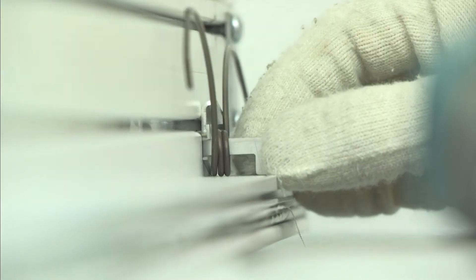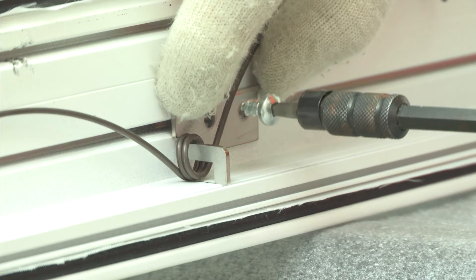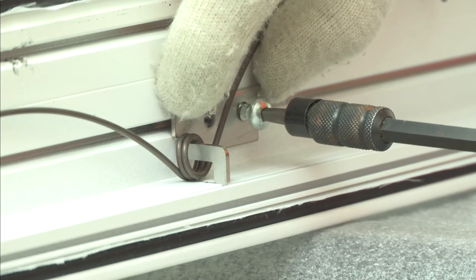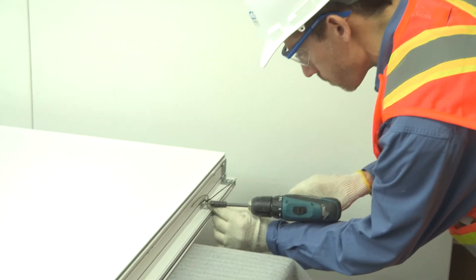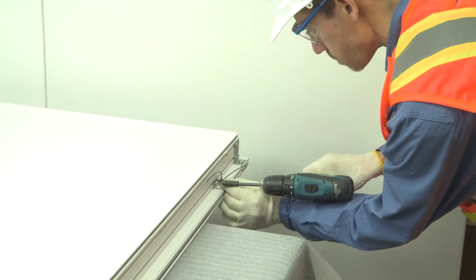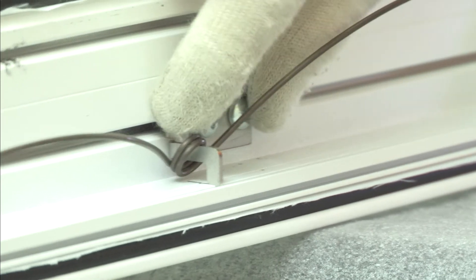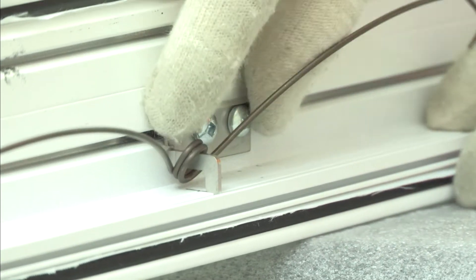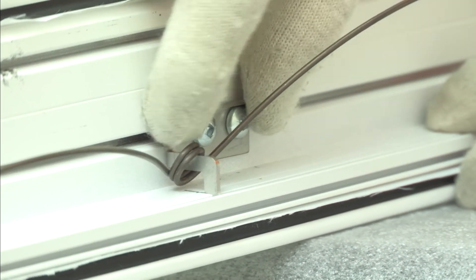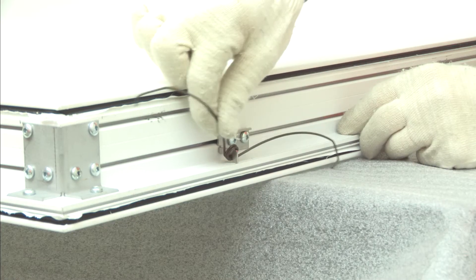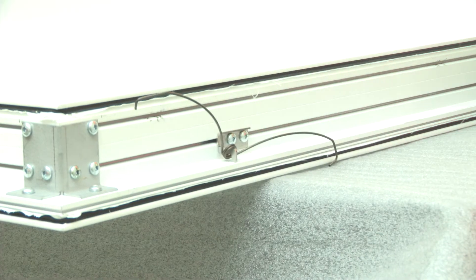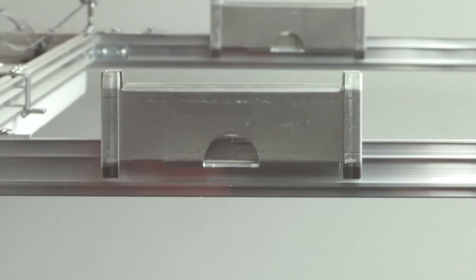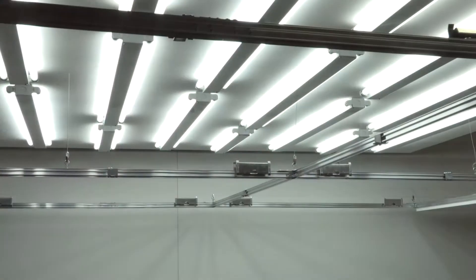The torsion springs are inserted into the spring retainers and the retainers are positioned and attached to the Silencio Light Frame panels. Note, the torsion springs must be located accurately to coordinate with the Silencio Light Frame butterflies on the suspension grid.